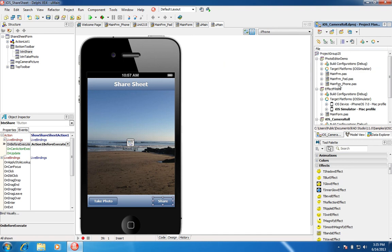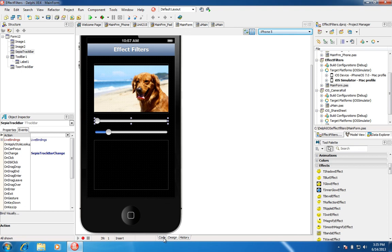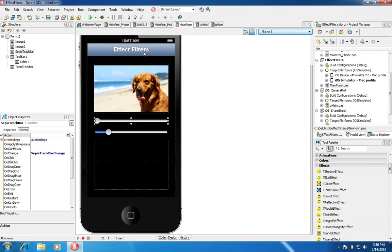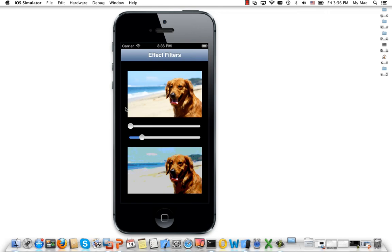Let's have a look at the Effect Filters demo. This is an example where we're combining multiple filters. The blur example I showed earlier applied just one effect to an image, but in this case we're using the filter class to apply two filters at the same time. We have an OnChange event set up, and we're able to take the input of one filter and apply it to the output of another filter — mixing two different filters and applying them to our image. Let's deploy this to the simulator. Here you see the base image and below it the image with both filters blended and combined.